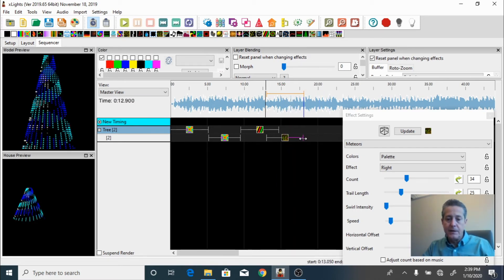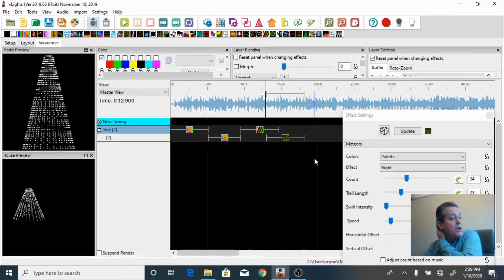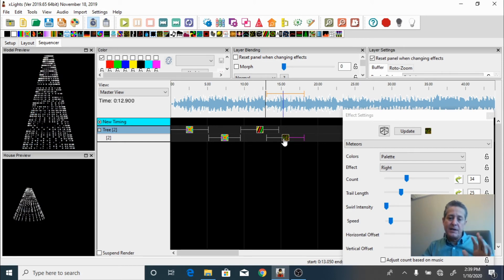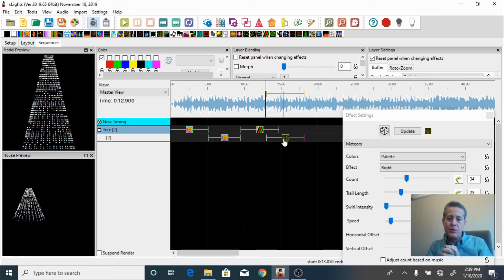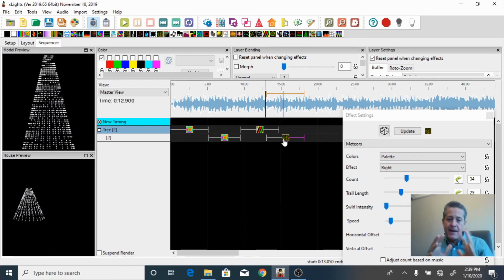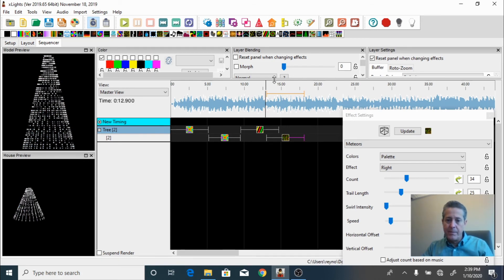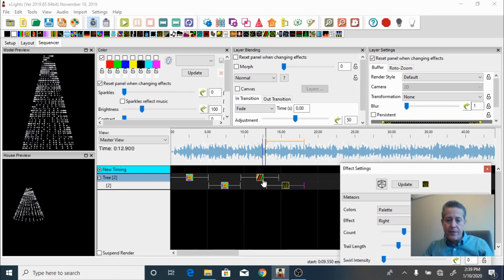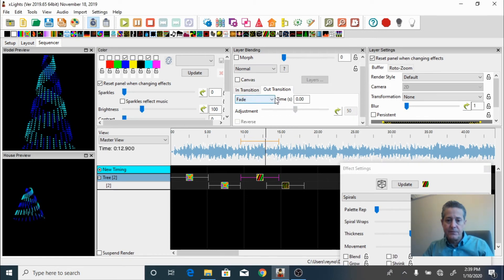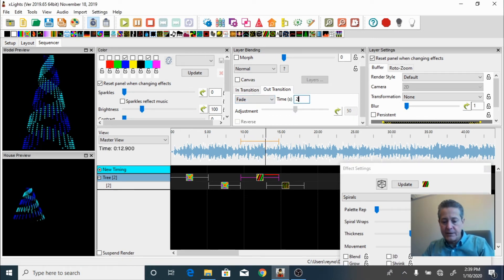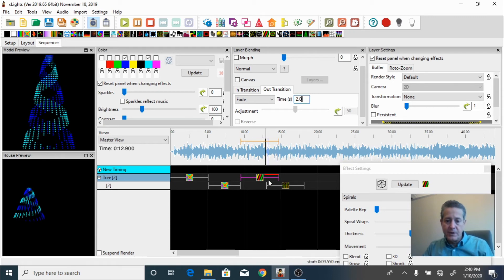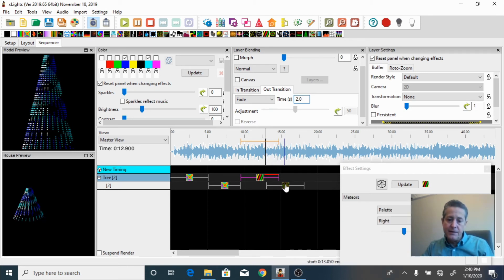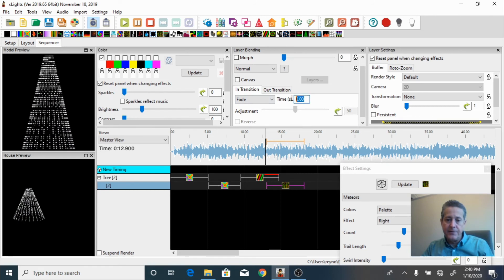Beautiful. Now, if you notice, when it changes from one effect to the other it just stops and doesn't look quite right. So what I'm going to do is add fading — fade out on these two effects so it looks a little bit better. I'll show you how to do that right here. This one is going to fade out in the last two seconds — you can see we now have a red line on top meaning it's going to fade out — and this one is going to fade in over another two seconds.